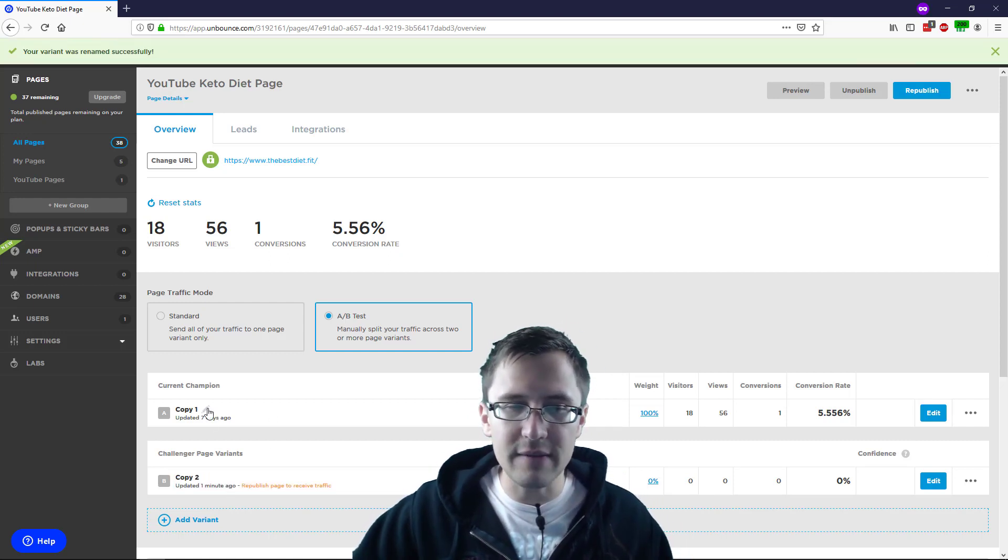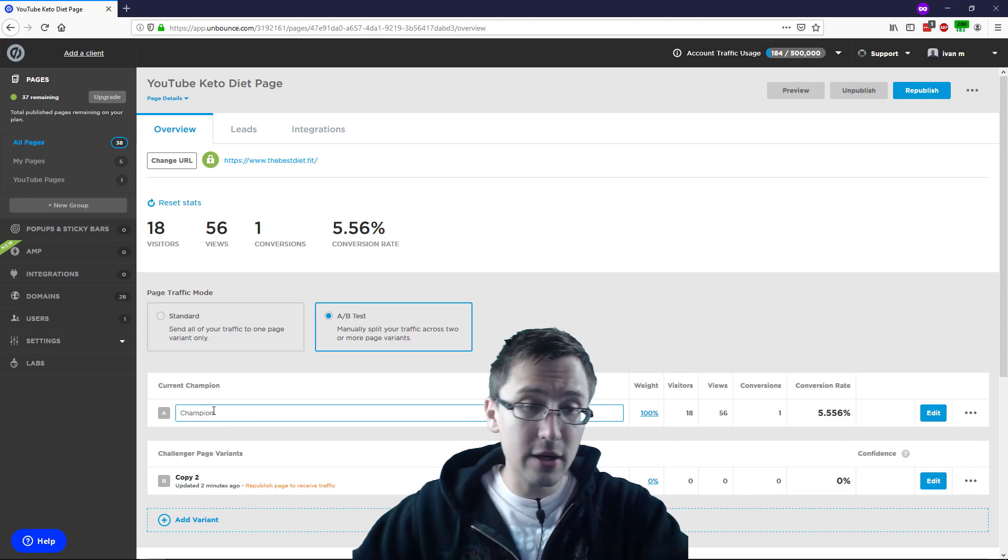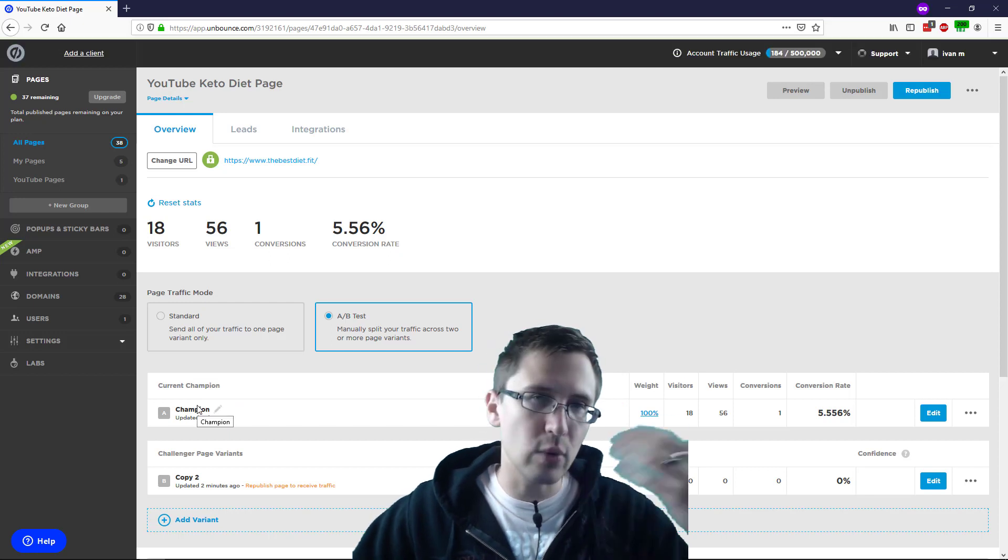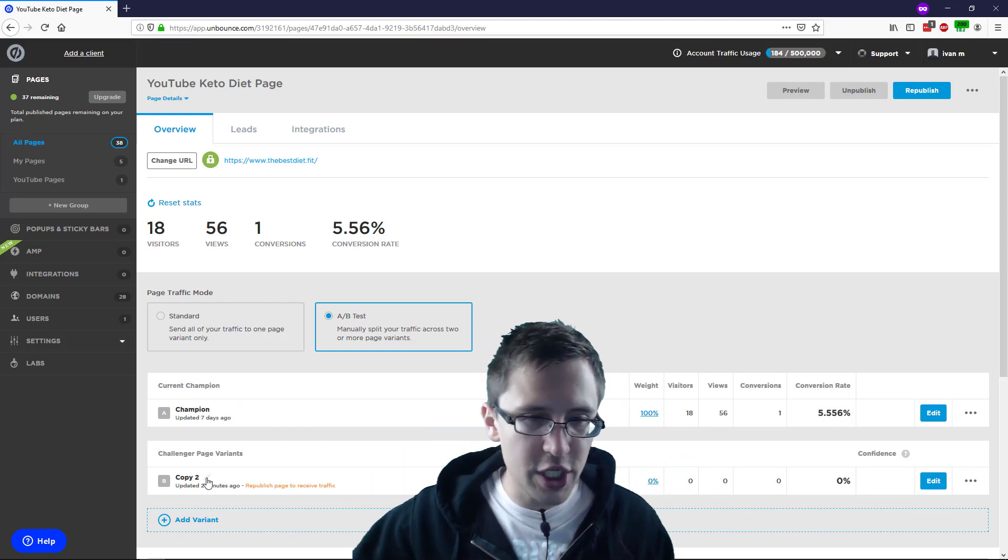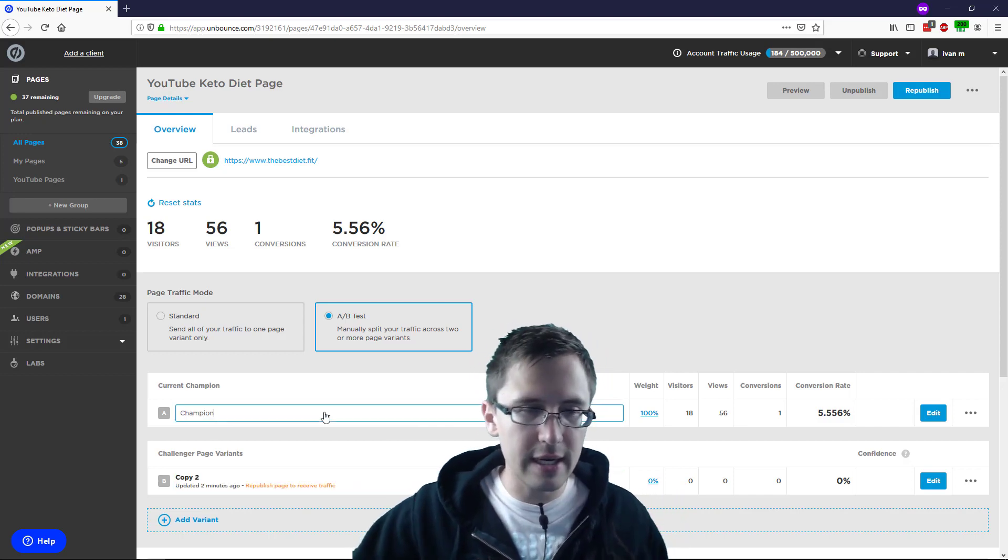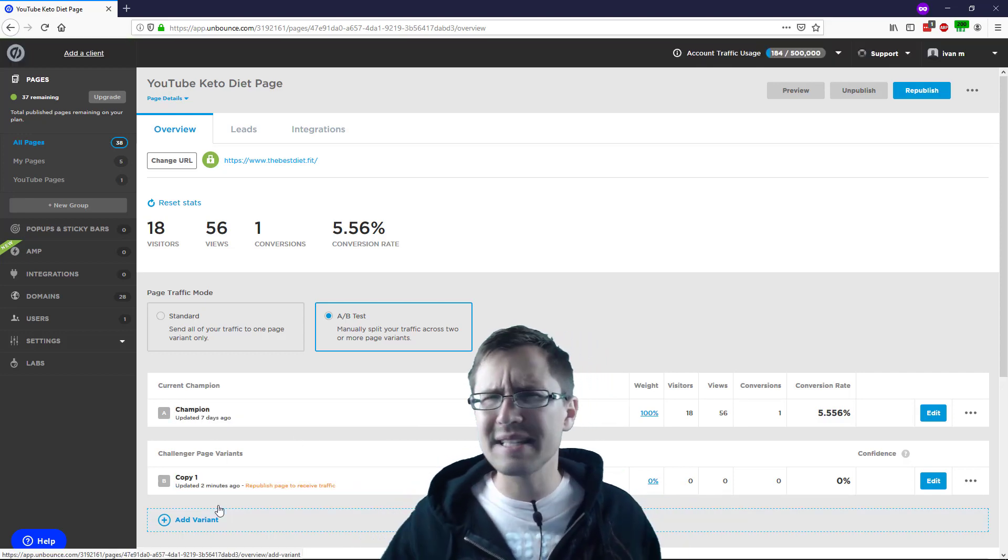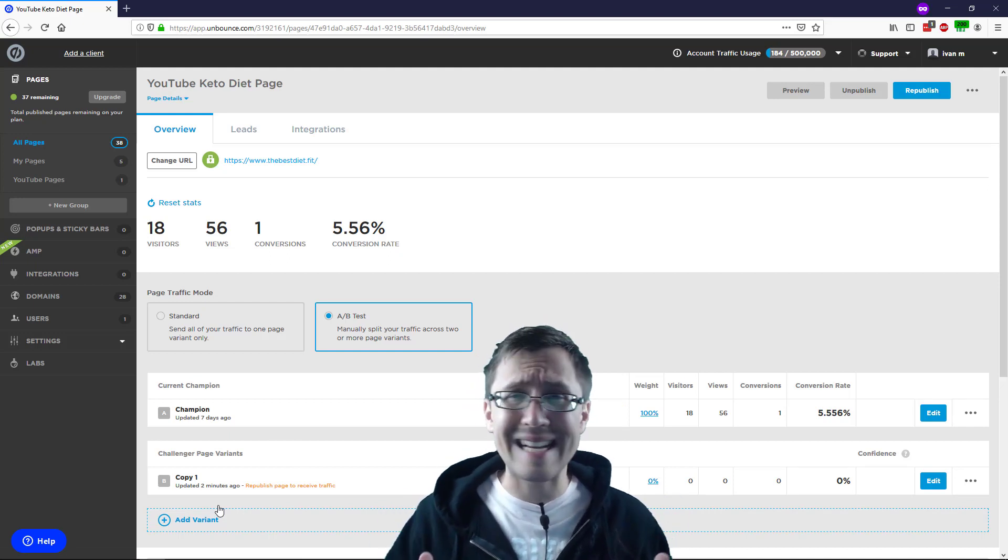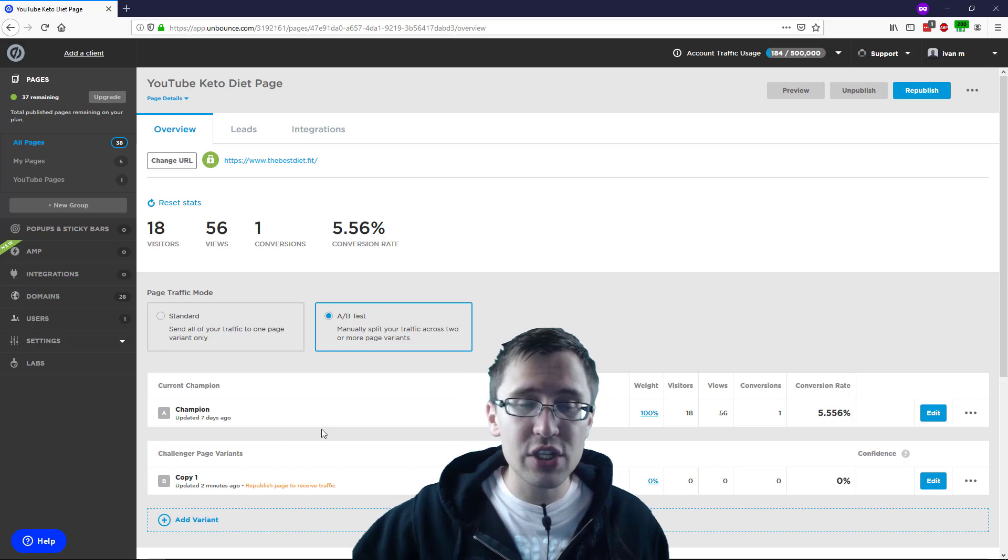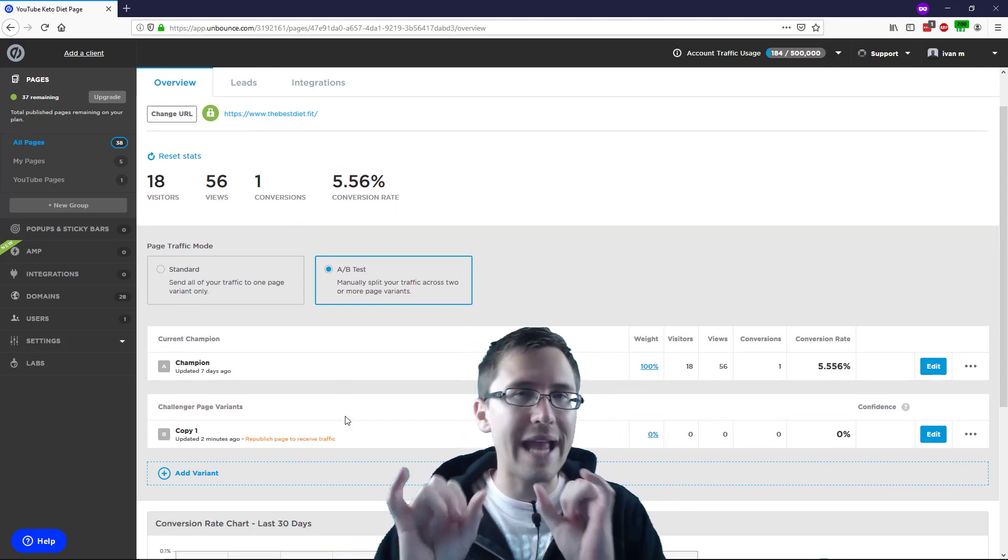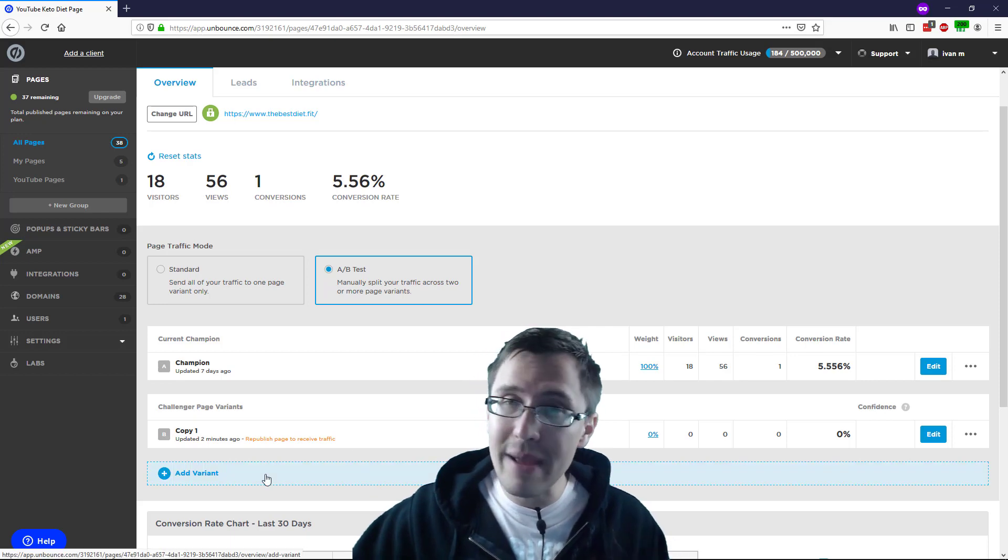So this one champion, it already says current champion here, but it looks nicer when you see it right on the page. So here, champion one here, maybe let's make it copy one, right? And then you can keep going. You can add as many variants as you want to, I believe. I've added like six or seven and I could still keep adding more. So unlike ClickFunnels where they changed it to where you can only add one variant at a time, here you can add many. So you can keep on adding variants.